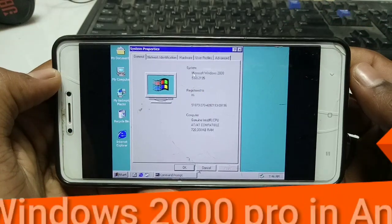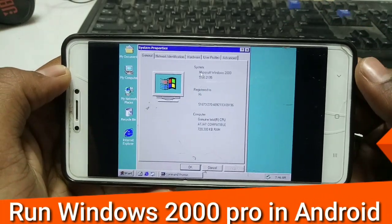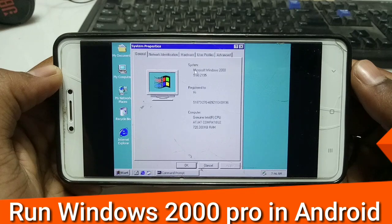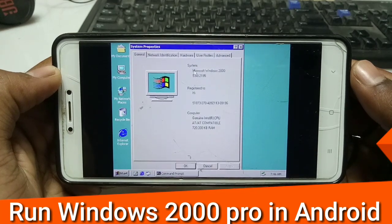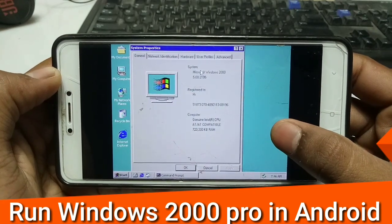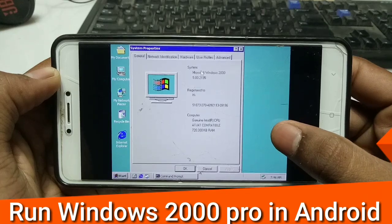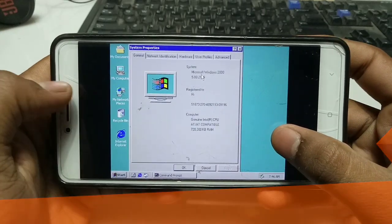Hello everyone, this is Ari from TechWithKing and I am back with another new video. In this video I am going to show you how you can run Microsoft Windows 2000 on your Android using Limbo PC Emulator, so let's get started.